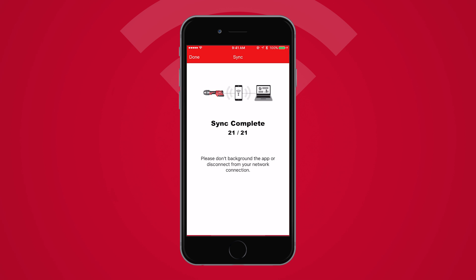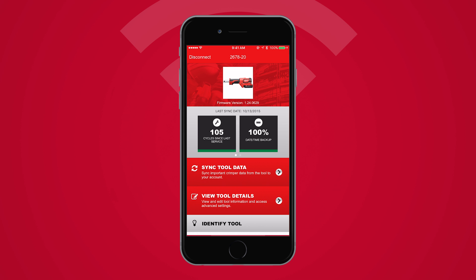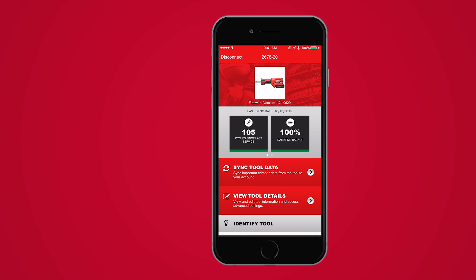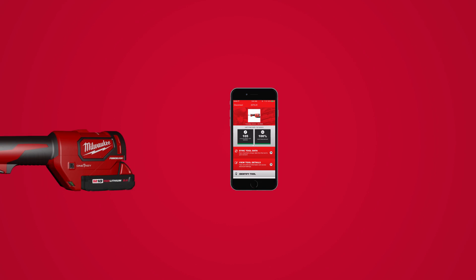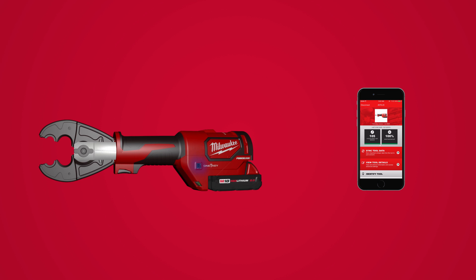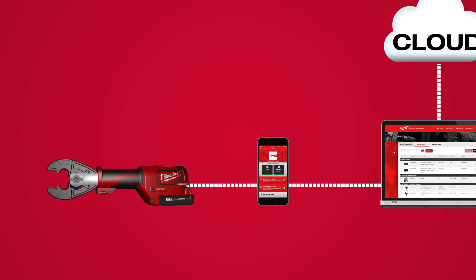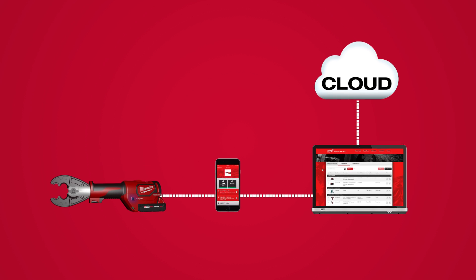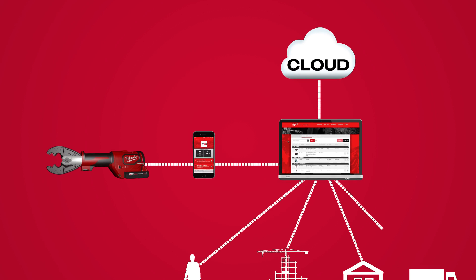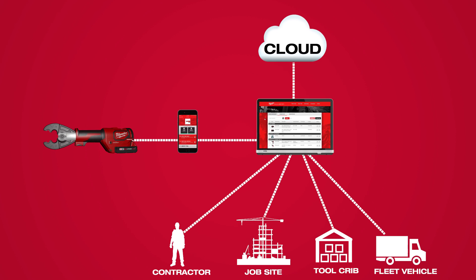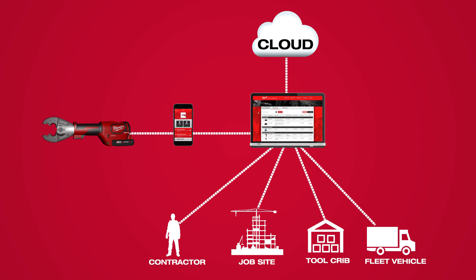Data will always be stored inside the tool and will remain updated on your mobile device. Once the sync is complete, you'll be able to access reporting data from the web. This enables you to transfer information from the tool to the cloud in a matter of minutes. Once data is in the cloud, it can be accessed from anywhere.